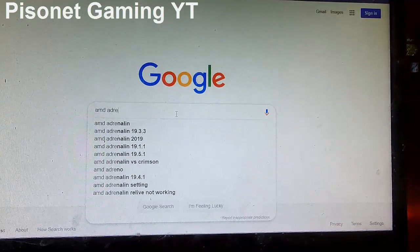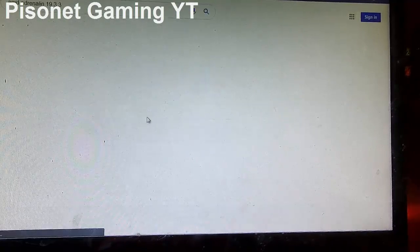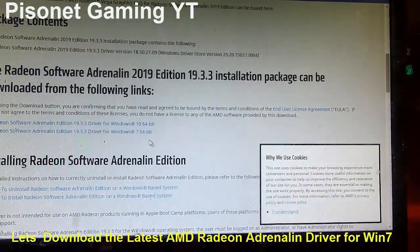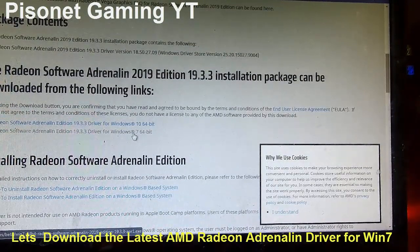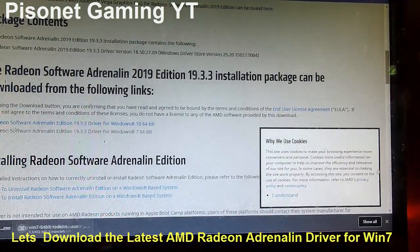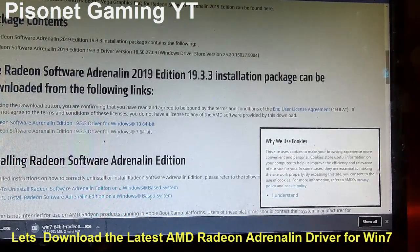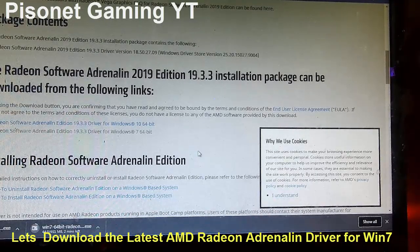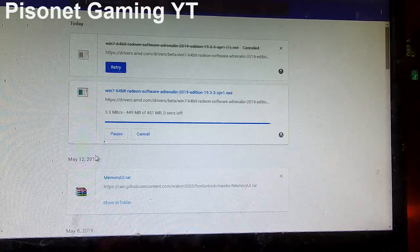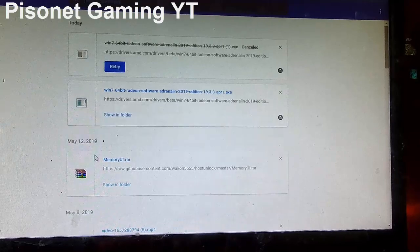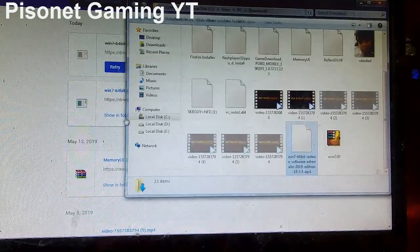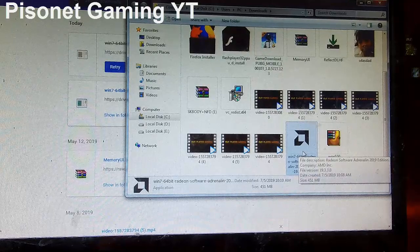AMD. Here it is, let's check the Windows 7 64-bit virtual. Let's check. Okay, then let's install.